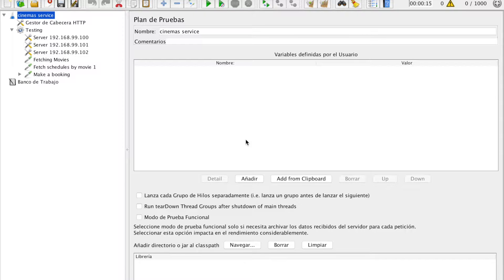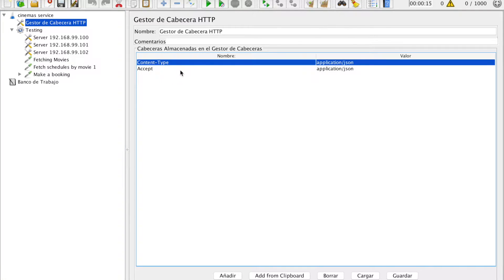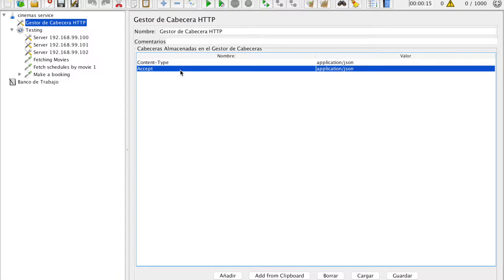First, we need to add an HTTP Header Manager, and here we are going to add two properties. These are the content-type and the accept property, both with the value of application/JSON.